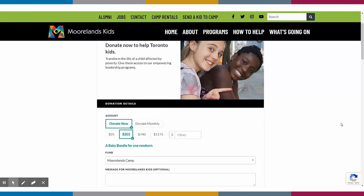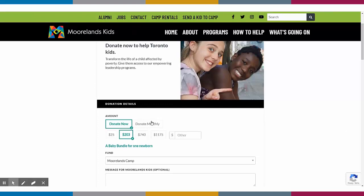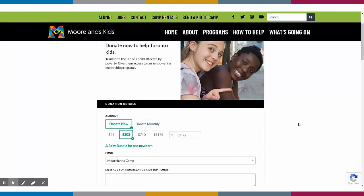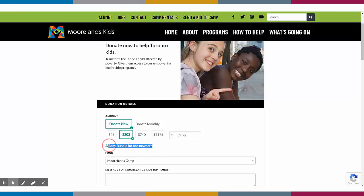These forms offer complete customisation of colours and branding. Give your donors the option to donate once, donate monthly, or maybe you want to show both of these options. Add in pre-suggested donation amounts and tie these to impact statements to encourage larger gifts.